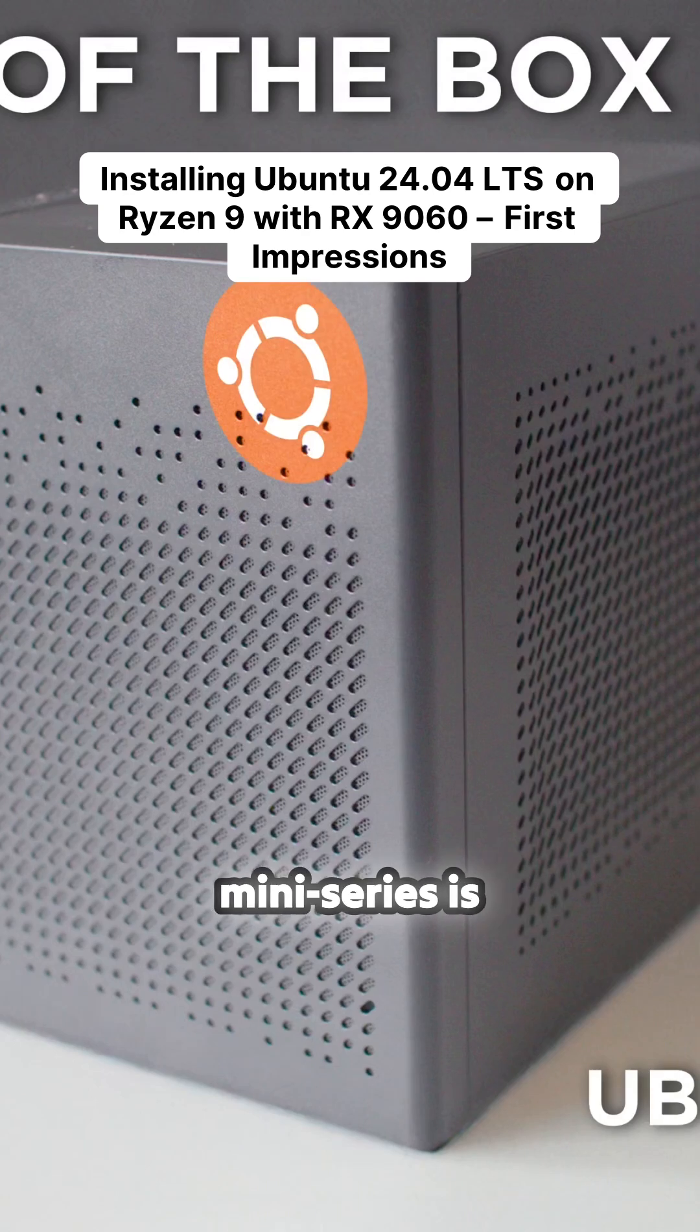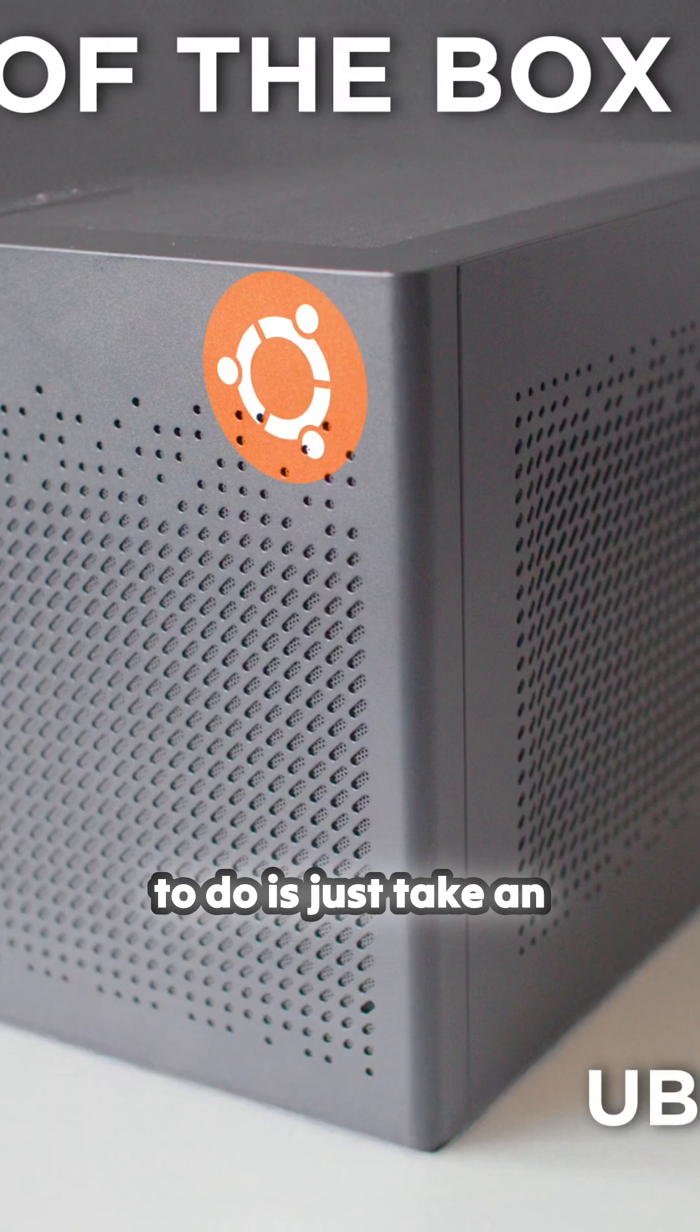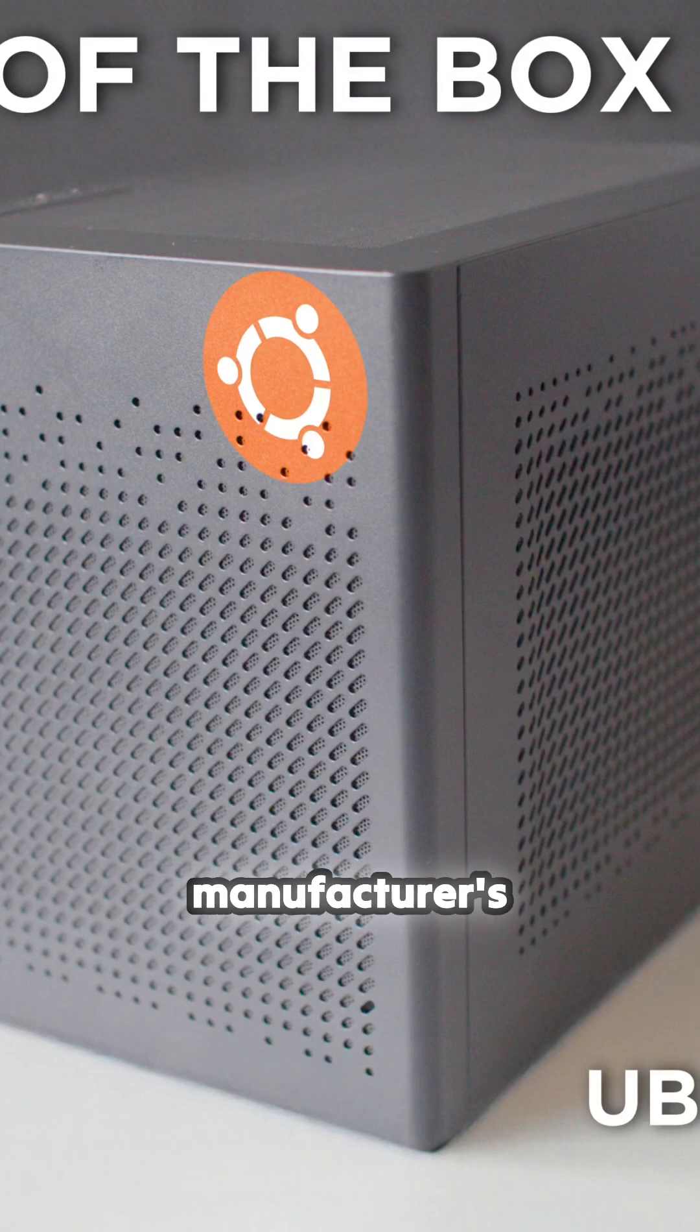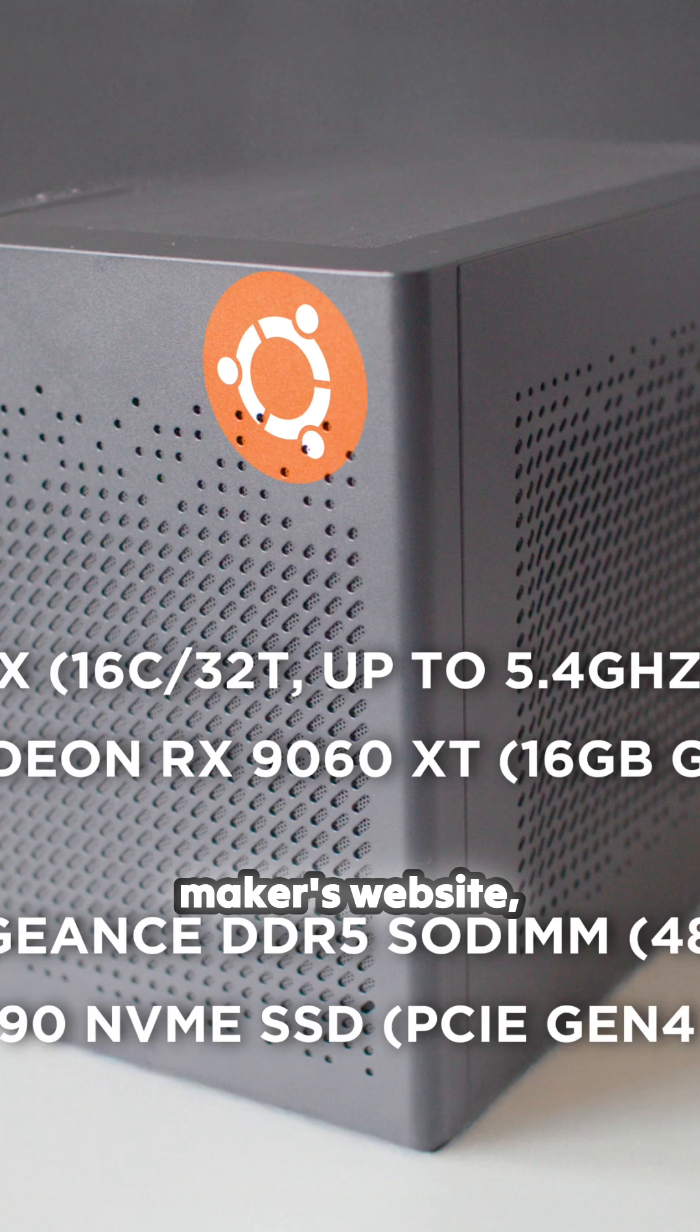This mini-series is called Linux Out of the Box. What I'm going to do is take an ISO from the distro maker's website and just do an install.